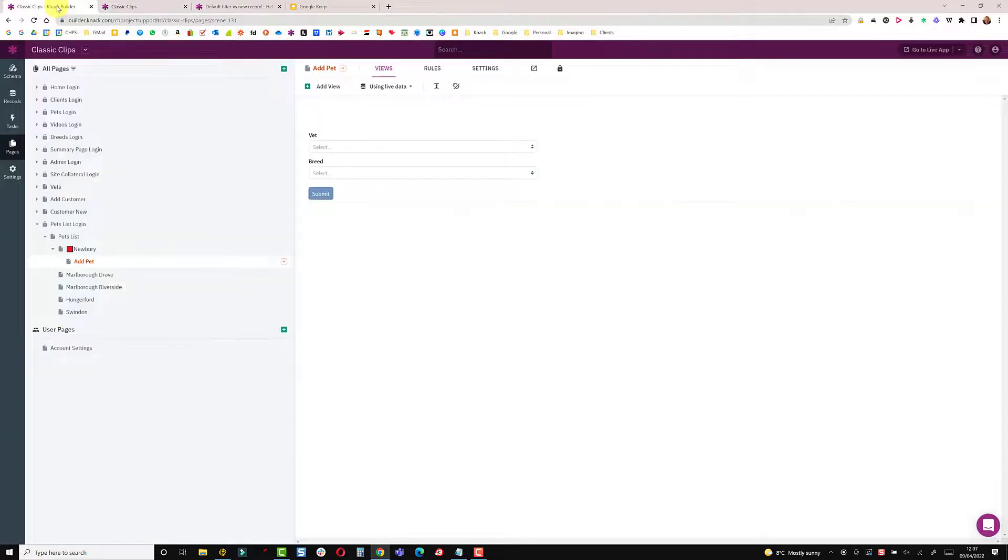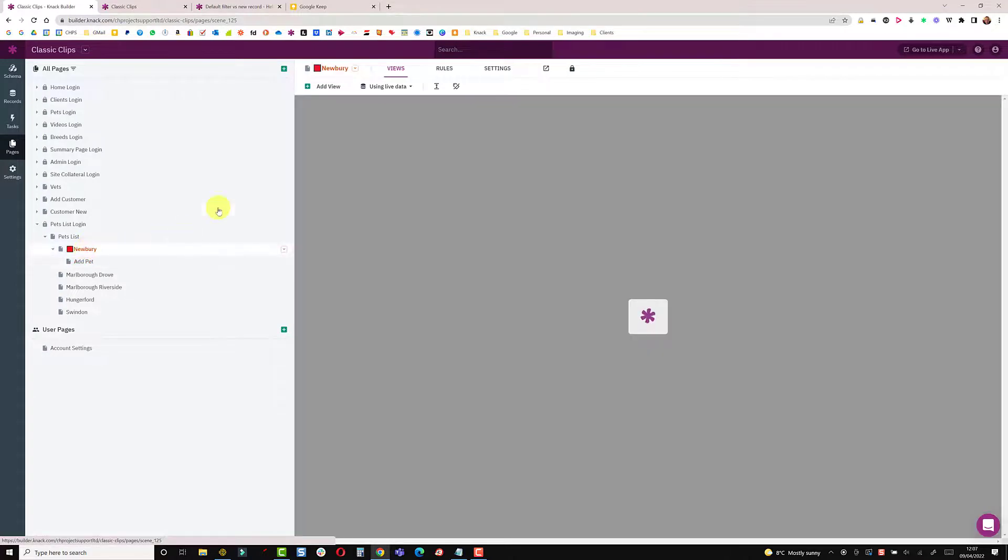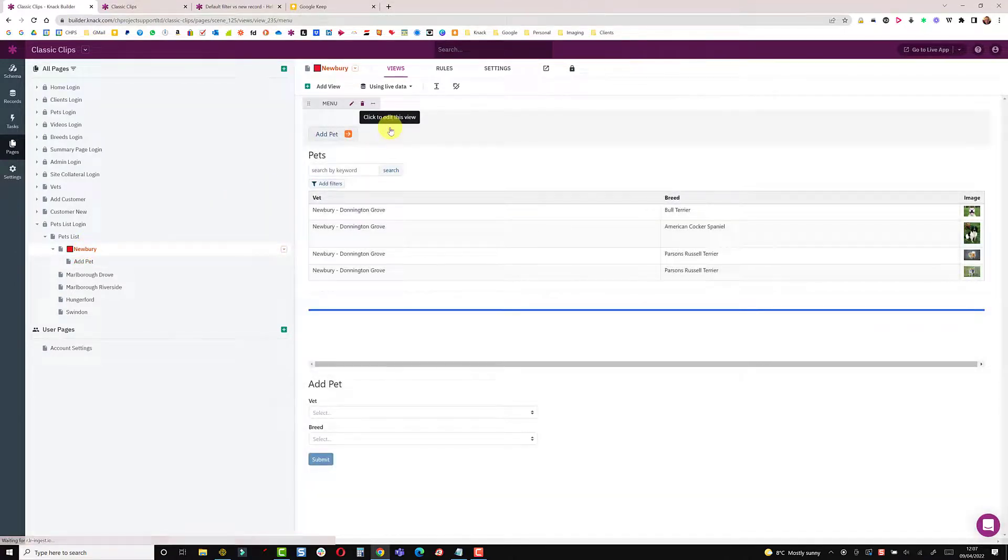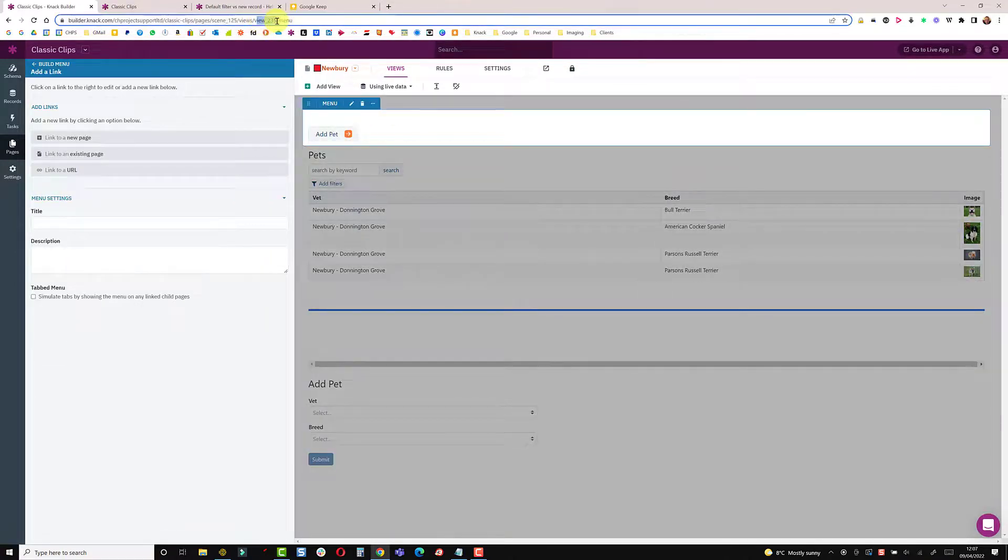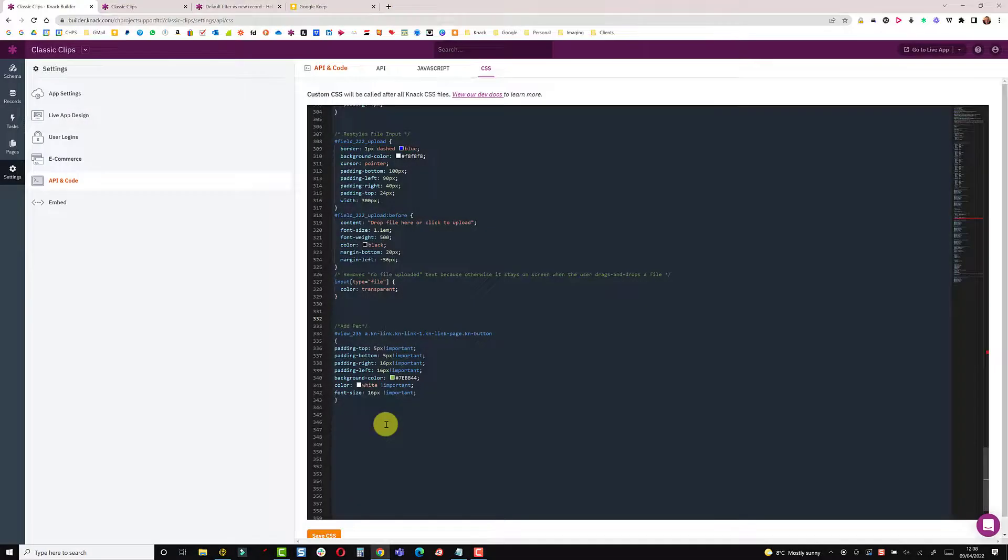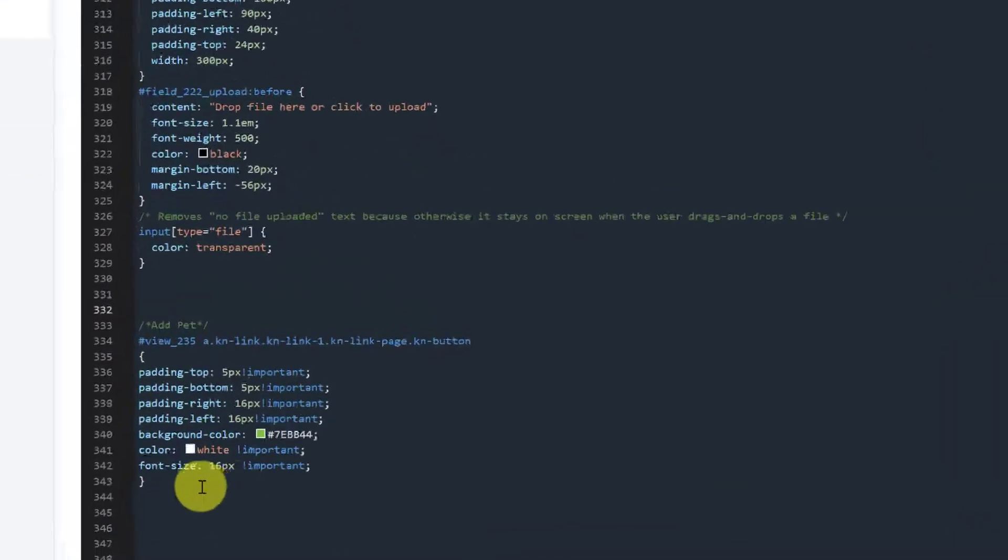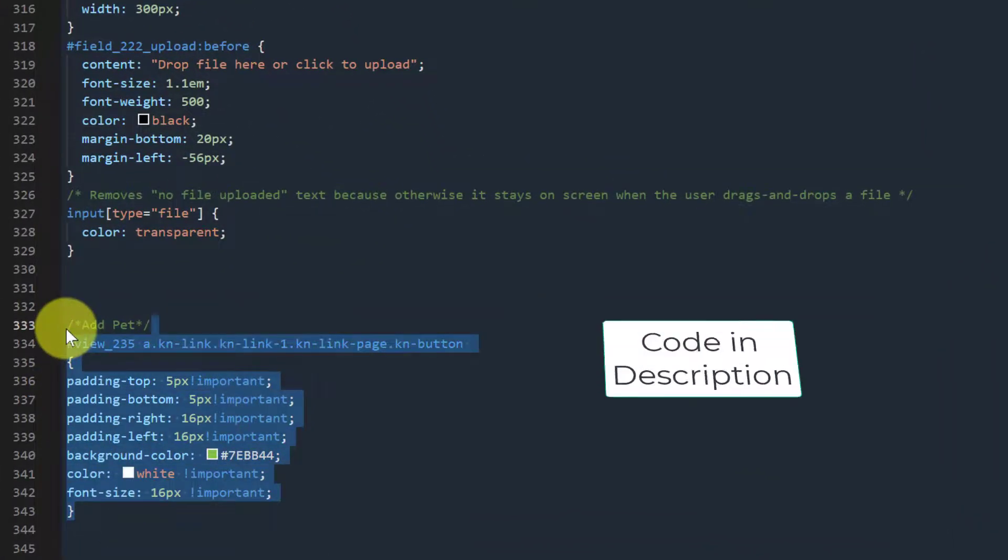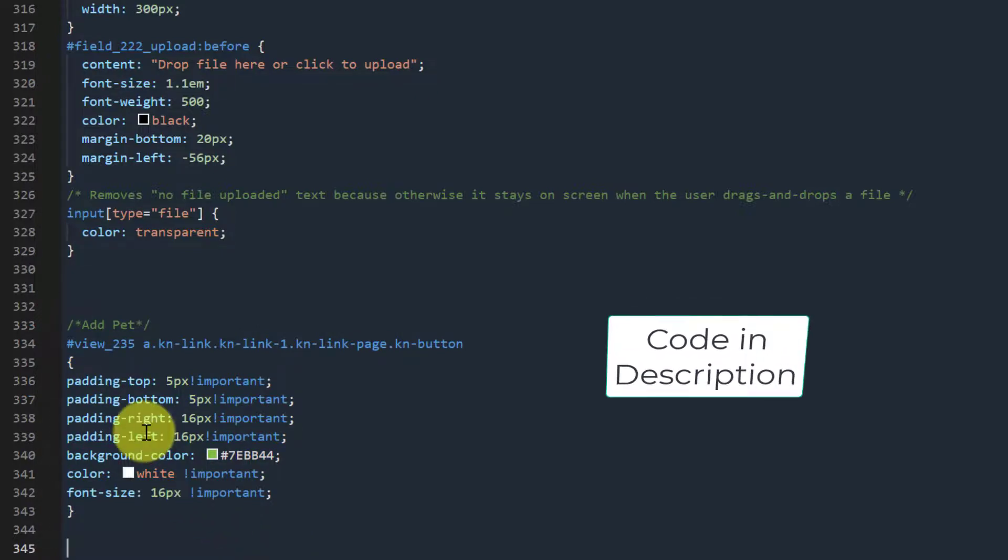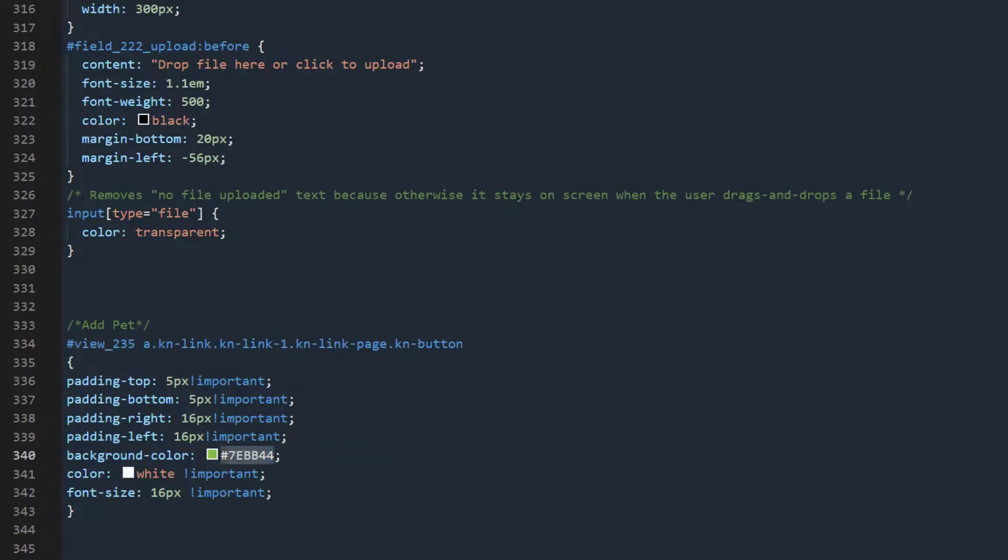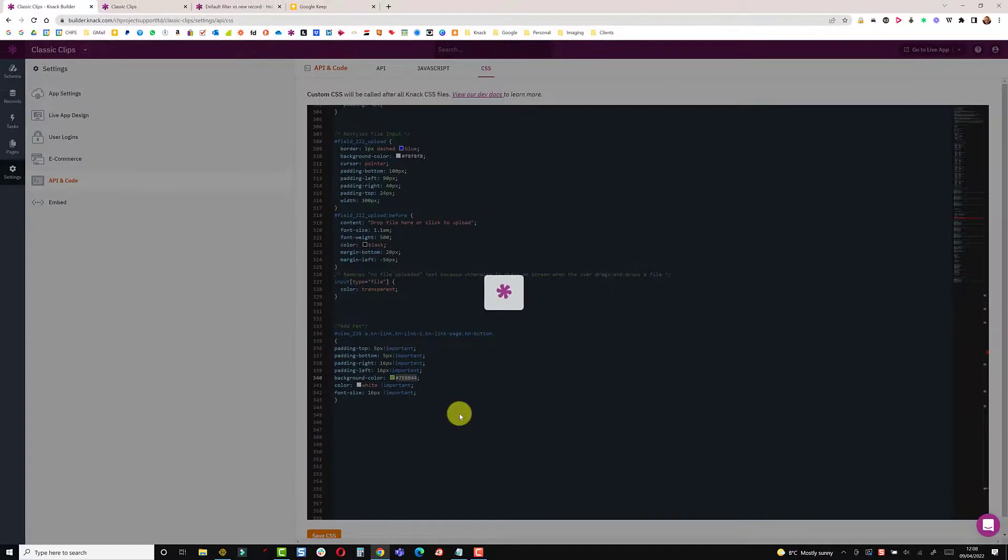So I'm going to go back into builder, back onto my page because I've forgotten what the number was. It's view 235. So just put this code in here which you can find from my other video about adding colored buttons. I've just changed the view number here to 235 and this is the hex code for the color. So save that.